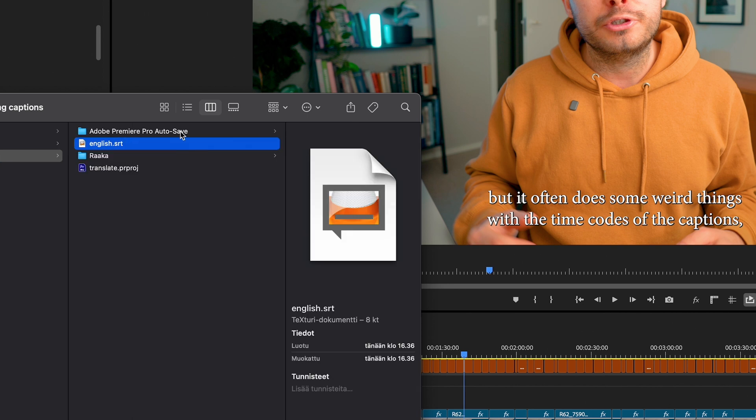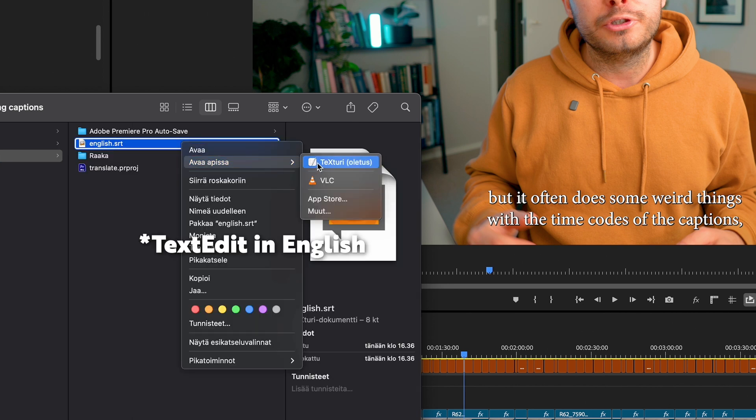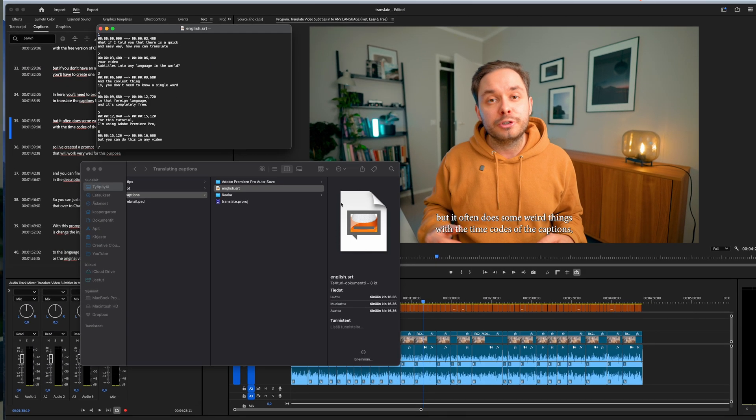Next up we need to open the captions in a text editor. I'm using a Mac so I'll use a pre-installed app called TextEdit for this. It doesn't matter which app you use as long as you can open an SRT file and edit the text. On Windows you can do this in Notepad.